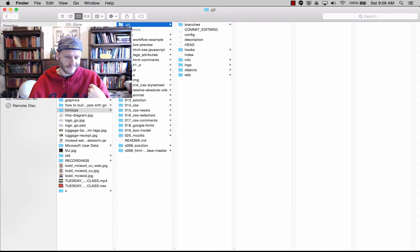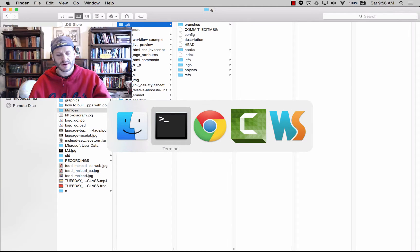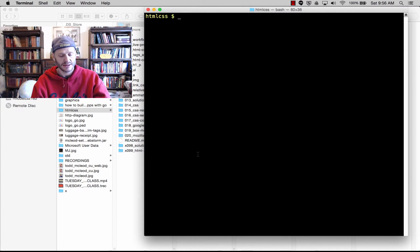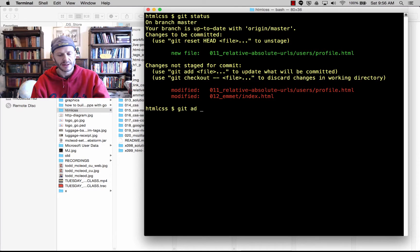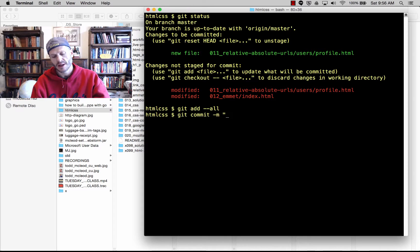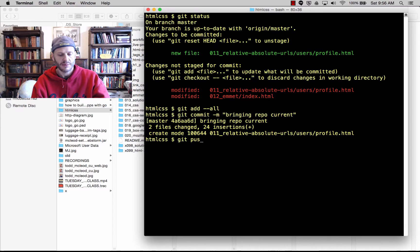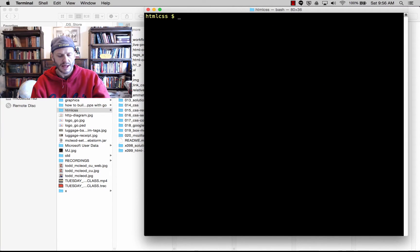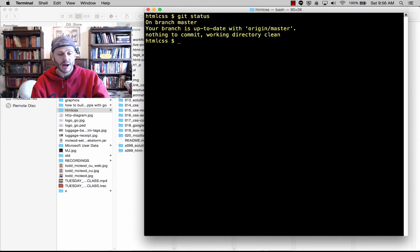Now we're going to do that. First thing: I'm going to make sure this repo is current. I'm in my html css directory. I'll do git status — I'm not current — so I'll do git add --all, git commit -m 'bringing repo current', then git push. Now I'll clear that out and do git status — I'm on branch master, and my branch is up to date with origin/master.